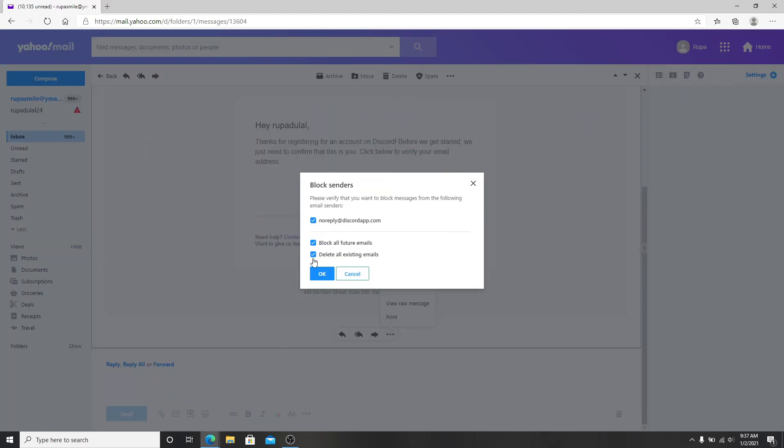You have an option to choose to block all future emails and delete all existing emails from the contact. Simply click on OK and you'll be able to block a certain email on Yahoo.